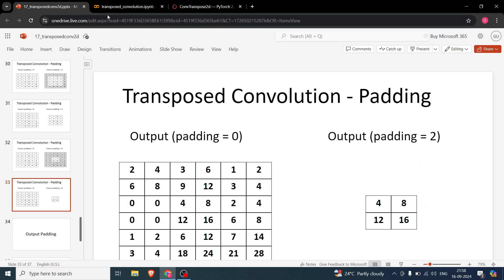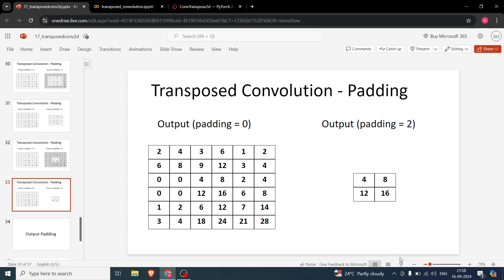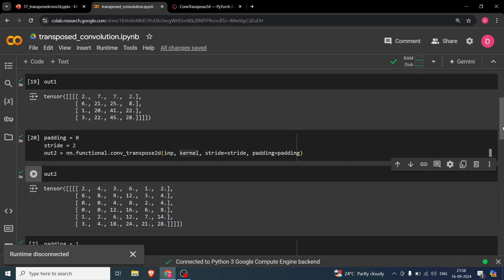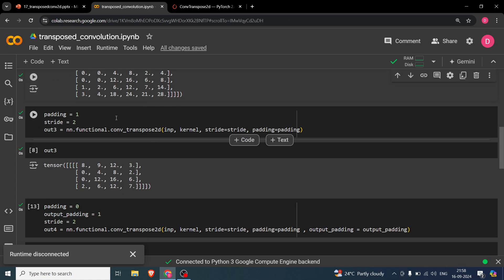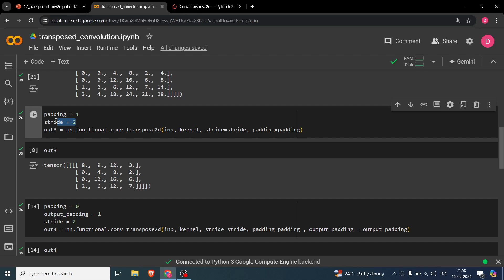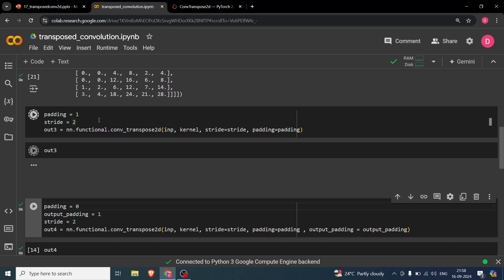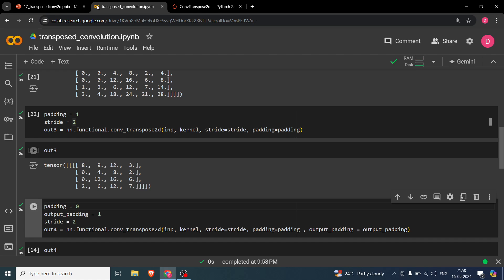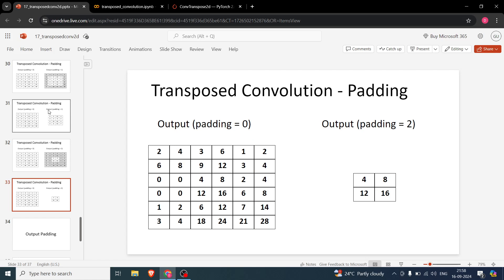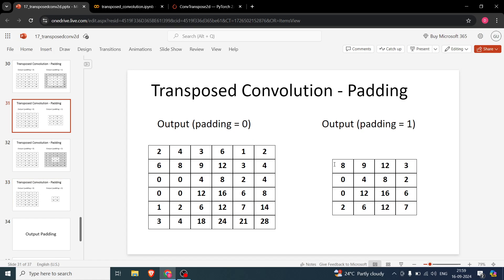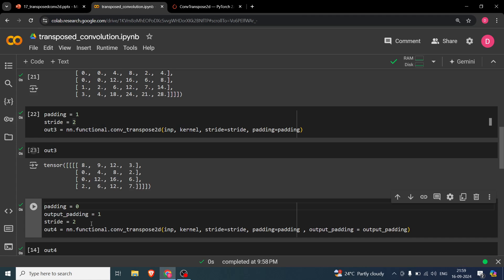In the code, keeping stride=2 and setting padding=1, running the cell gives us a 4×4 output — you can see the values 9, 12, 3 match. Then changing padding=2 gives the smaller 2×2 output. This confirms the padding behavior.